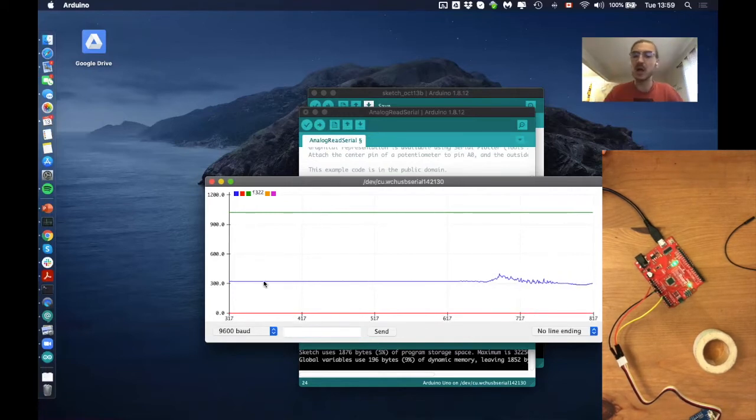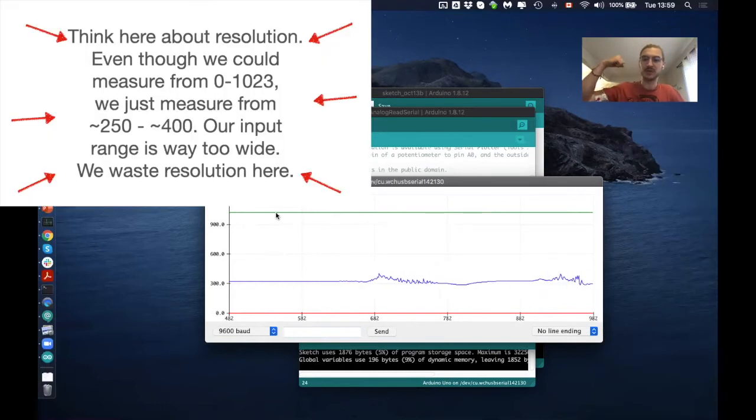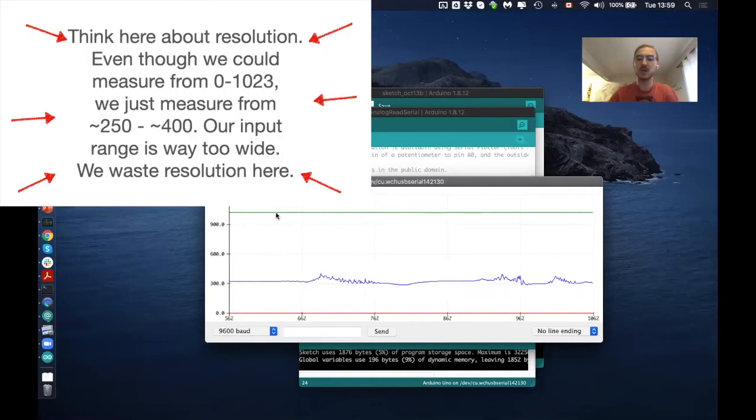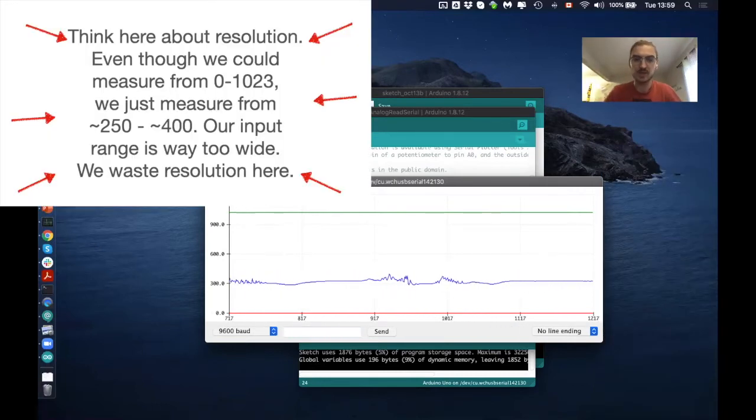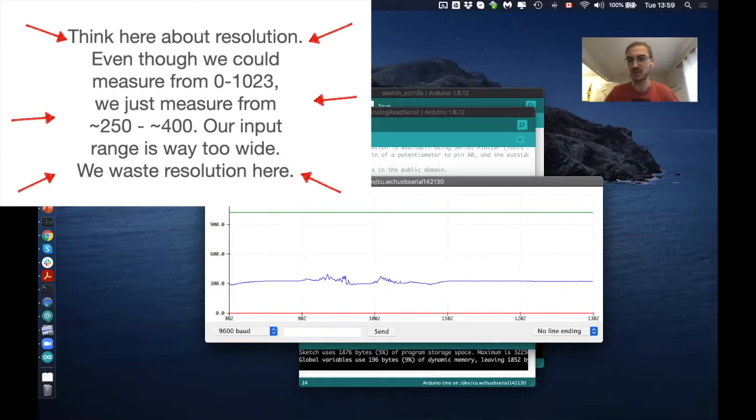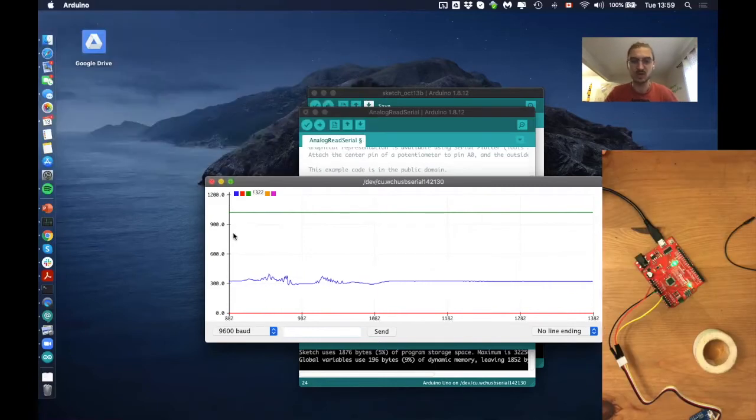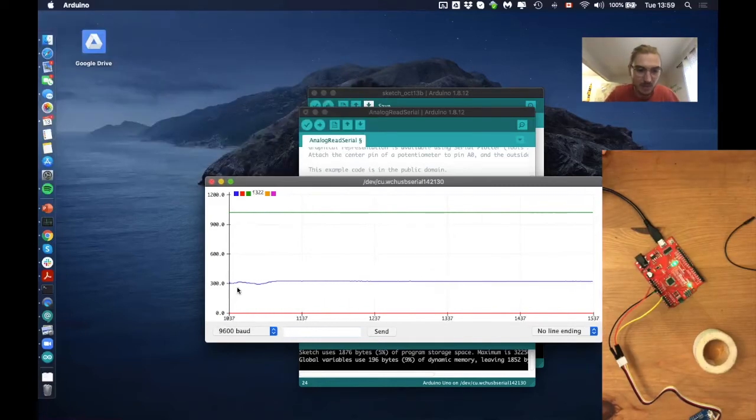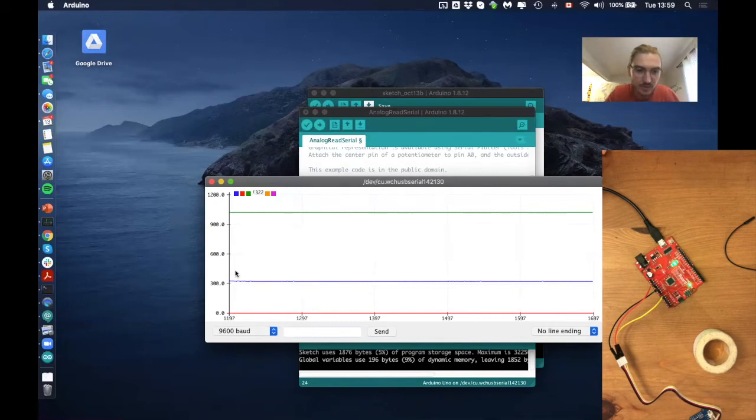But now our range is a little bit too big. So even if I flex it now, you won't see a lot here. So we have to change the range here. We have to change the range to something around 300 to something, probably like 400 or so.